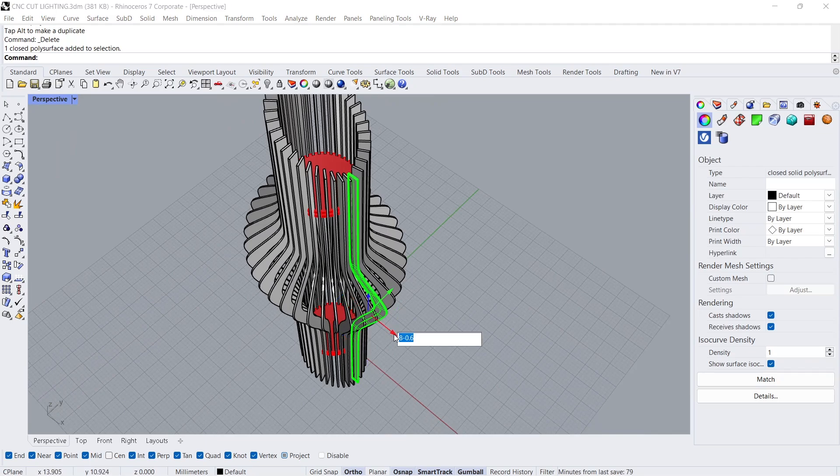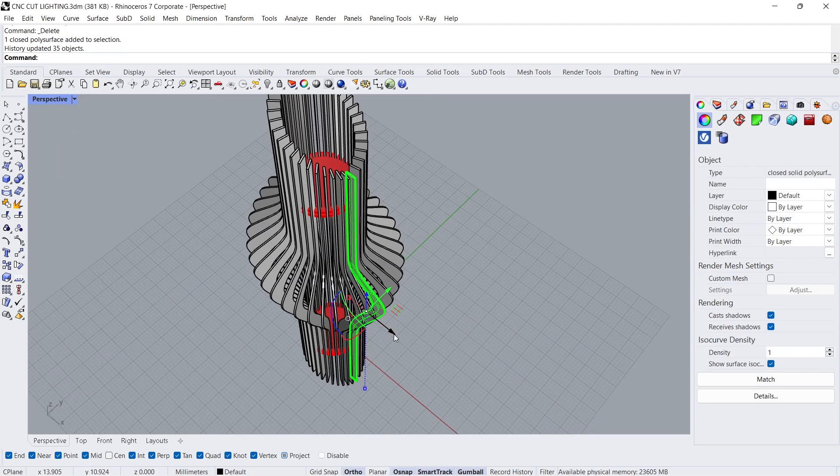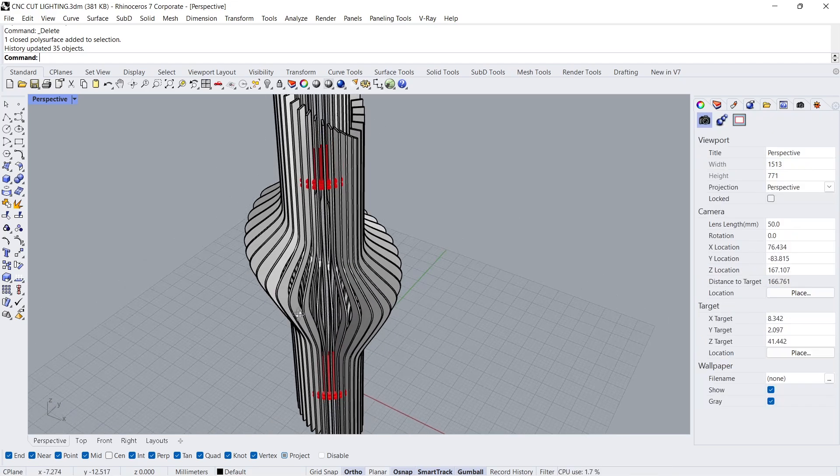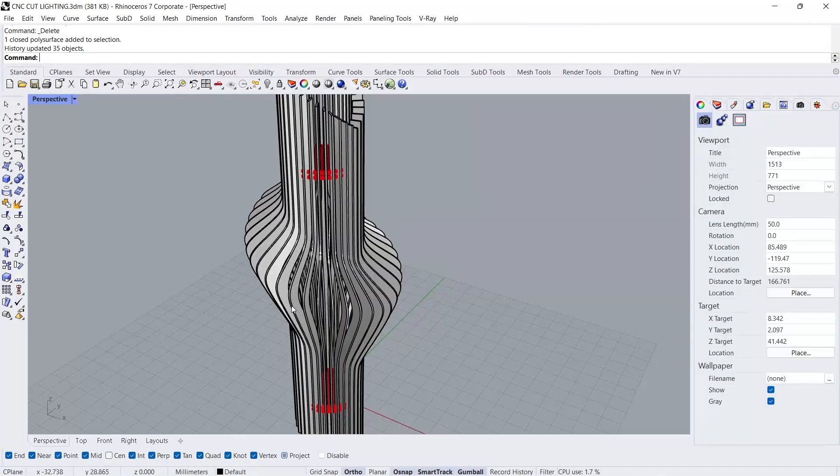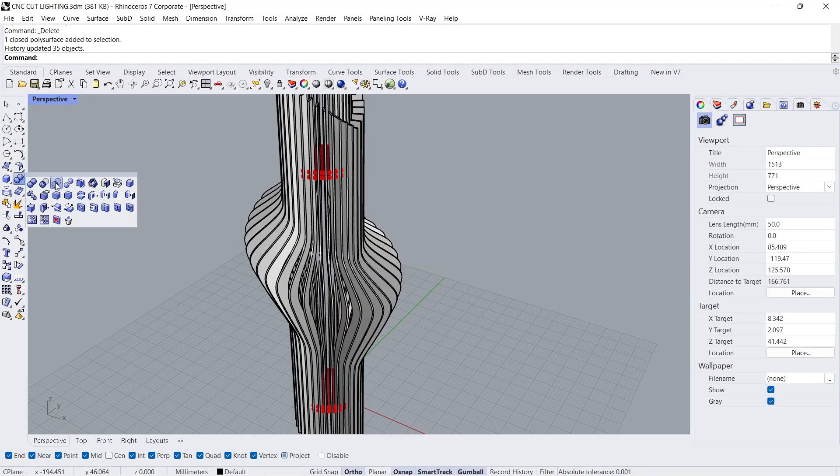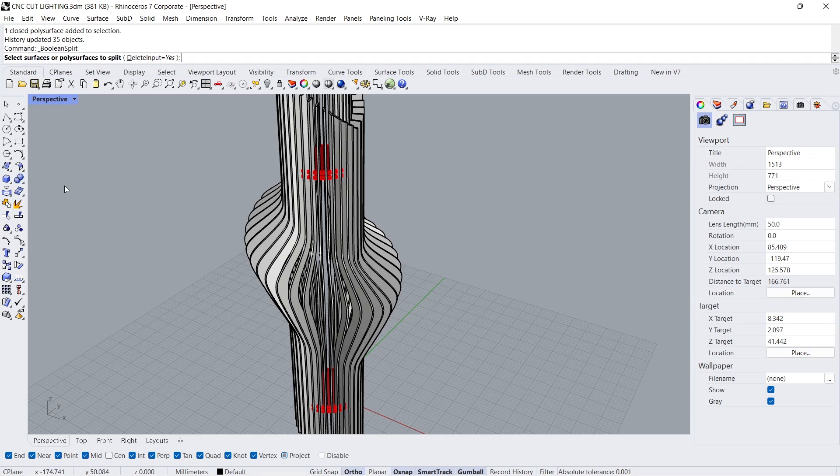Move minus 0.6. Move minus 0.6. Delete. Boolean split.